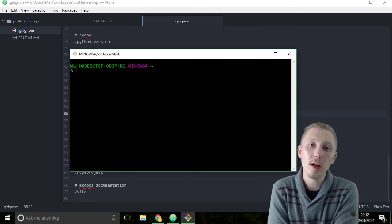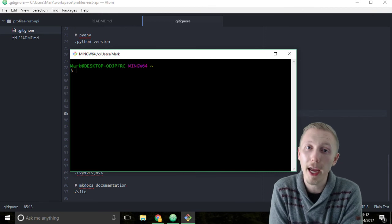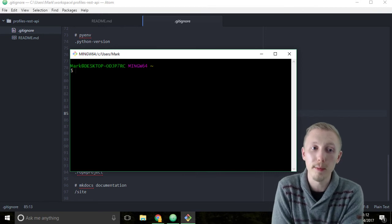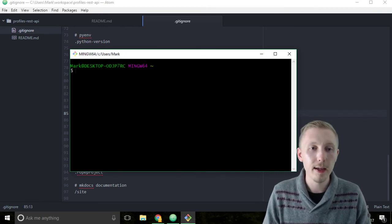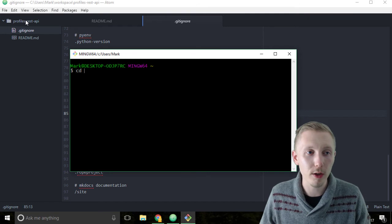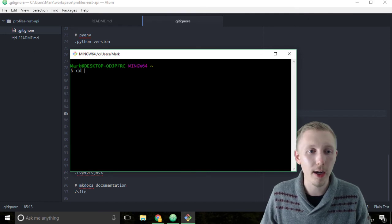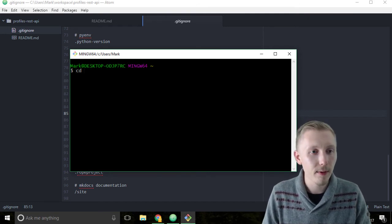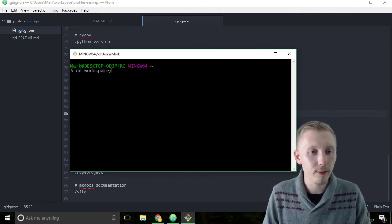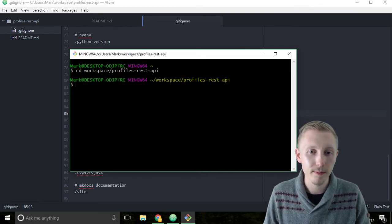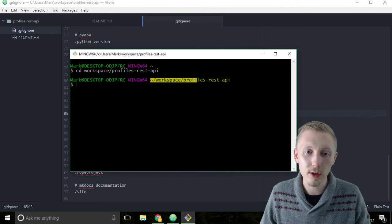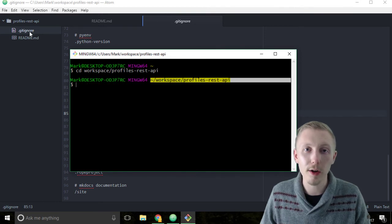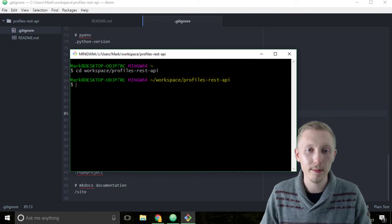In the last lesson I showed you how to use the change directory command. We're going to use it here to change into our profiles rest API. Type cd workspace forward slash profiles rest API and hit enter. This is going to switch us to the working directory.